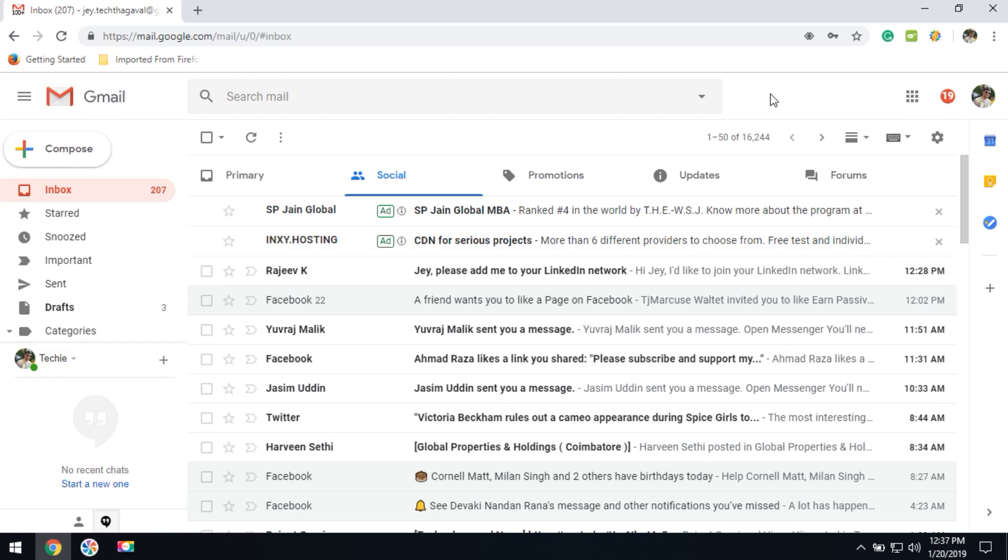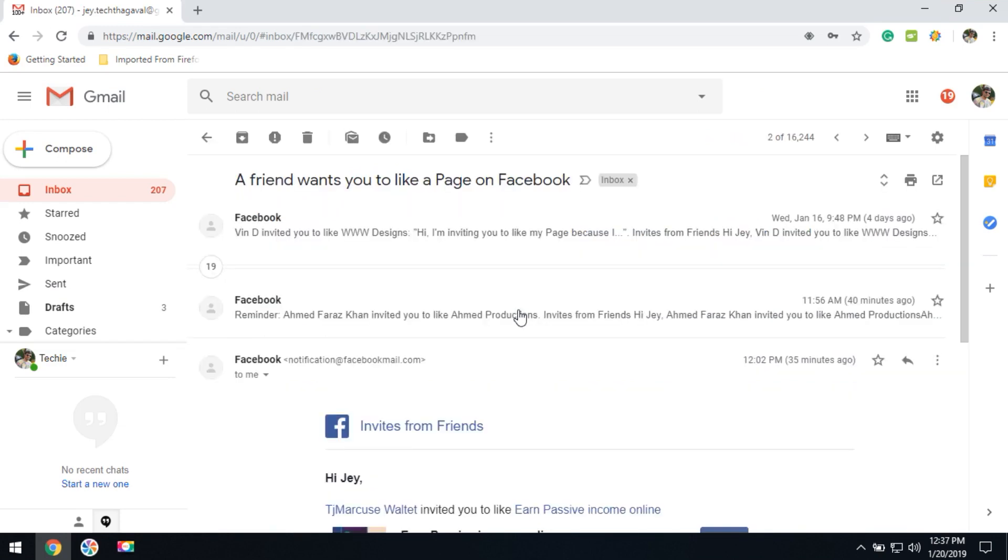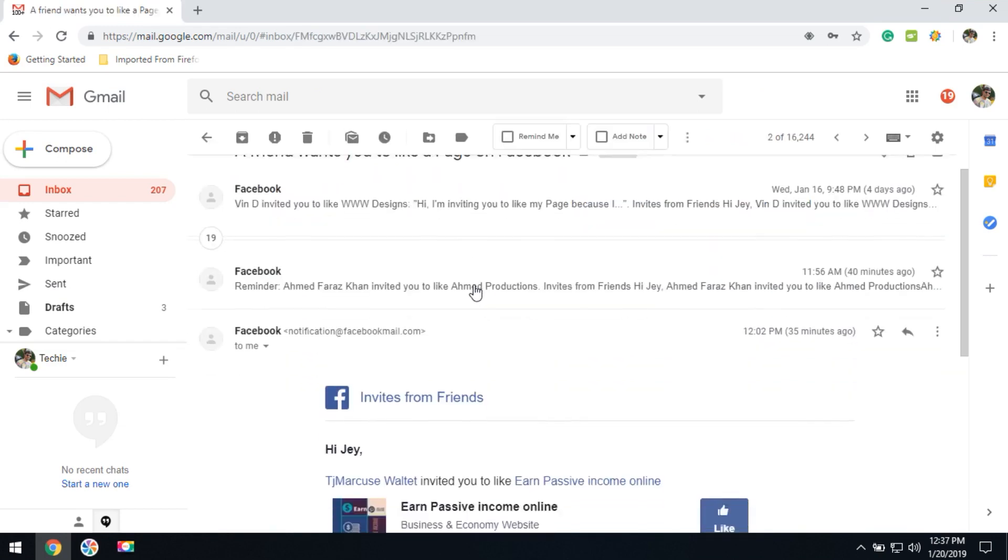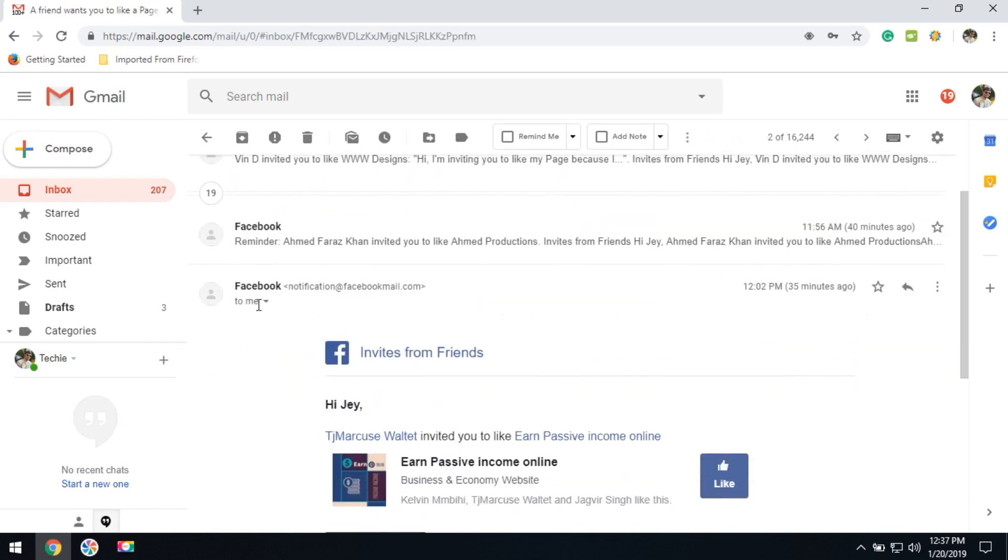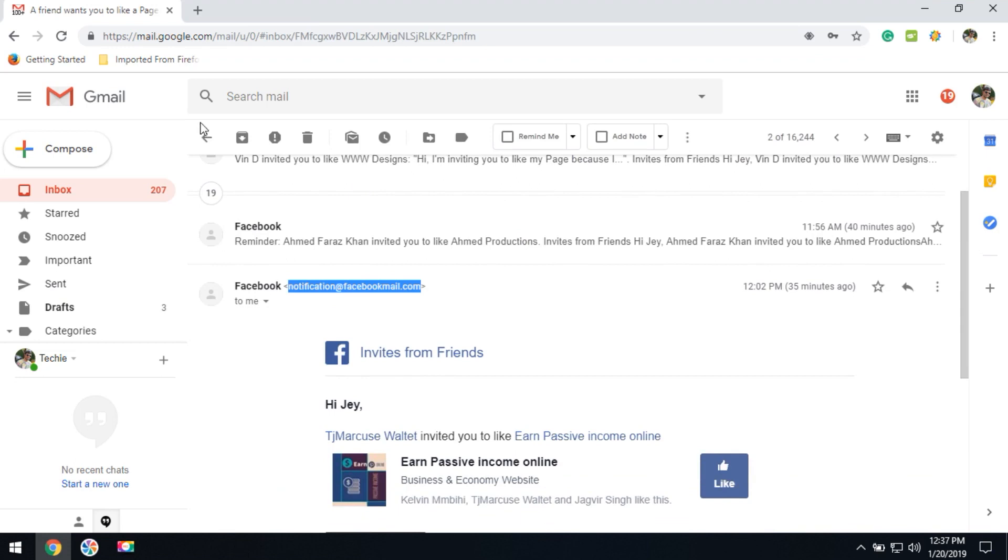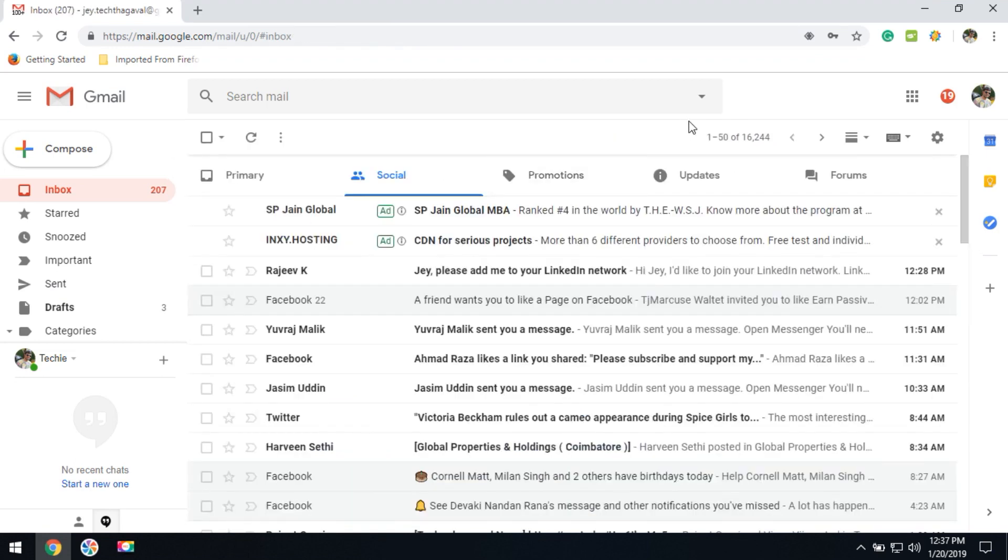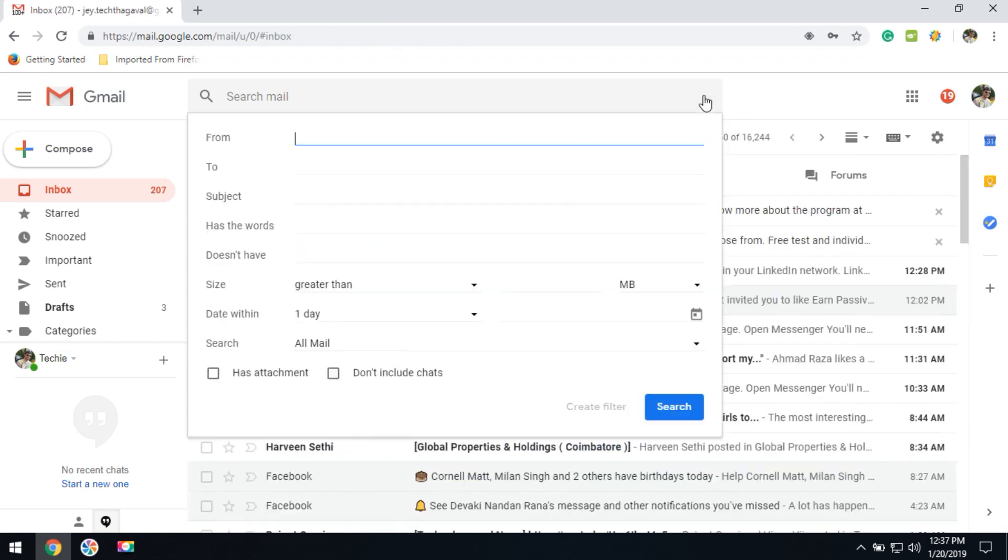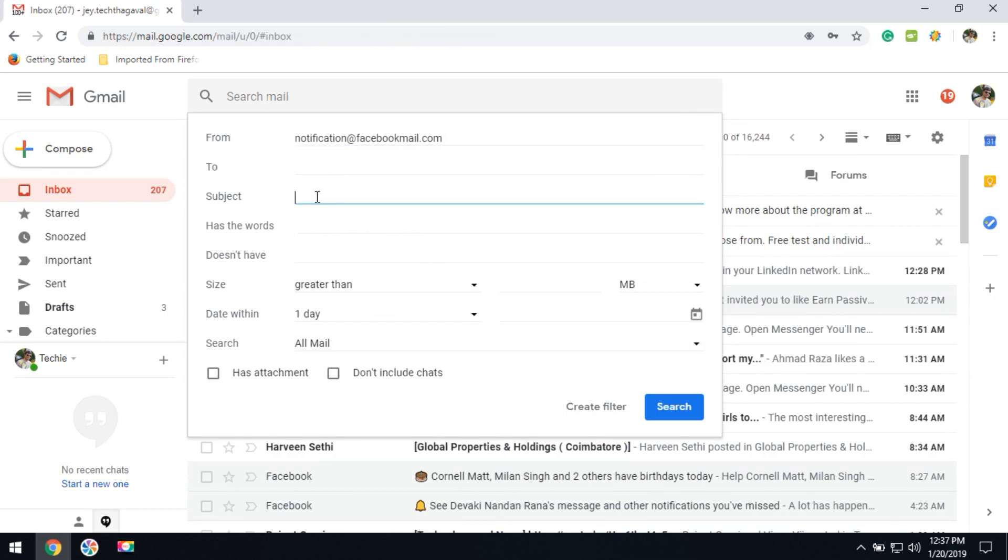Here Facebook sent the notification, so I would like to remove this. I have to copy the email and click on the search options and enter the email, and select a subject as Facebook.